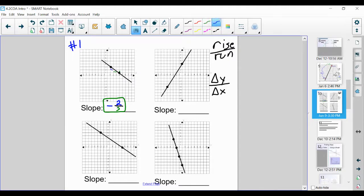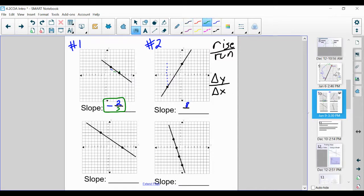Now let's calculate graph number two — it's going up, so it's going to be positive; no negative sign needed. Let's calculate how much we're going up — the rise: 1, 2, 3, 4, 5, 6, 7, 8 — we're going up 8. And we're going over 1, 2, 3, 4, 5. So our answer is eight over five.